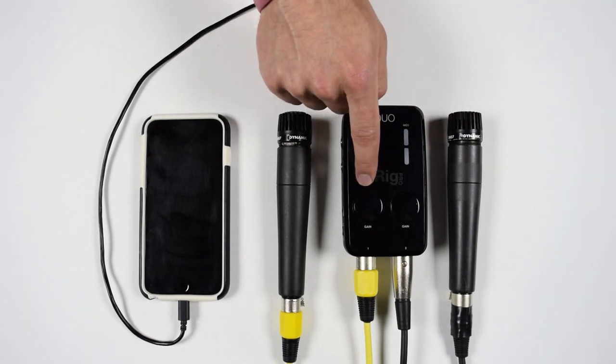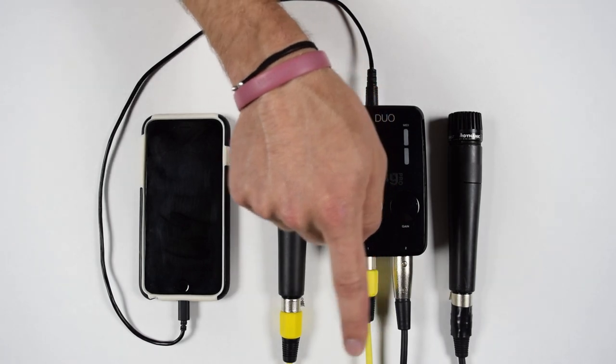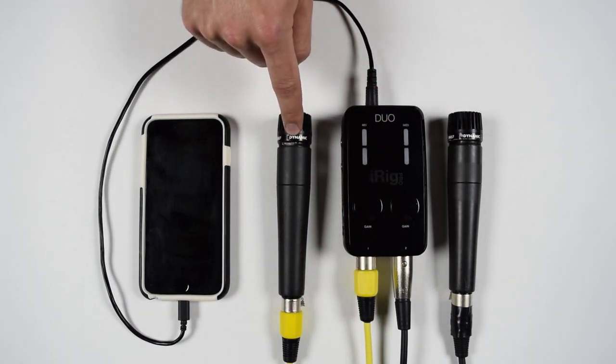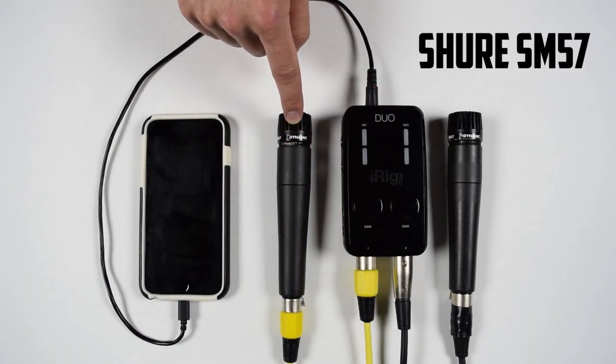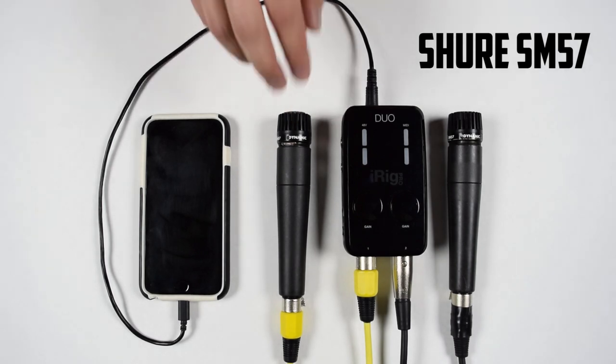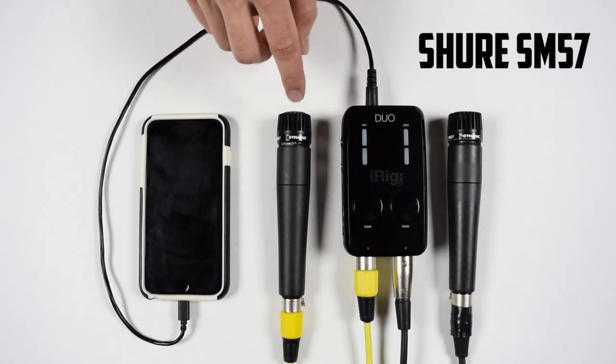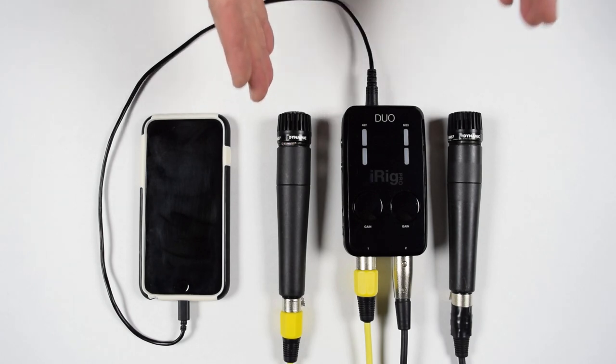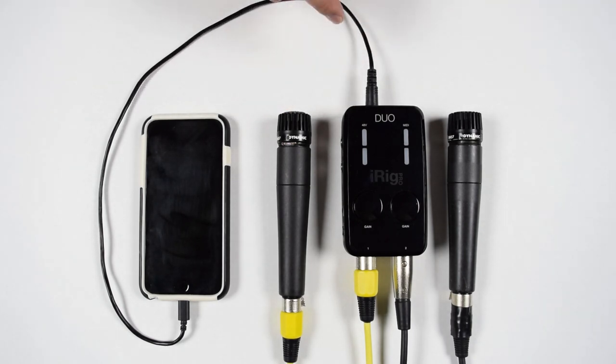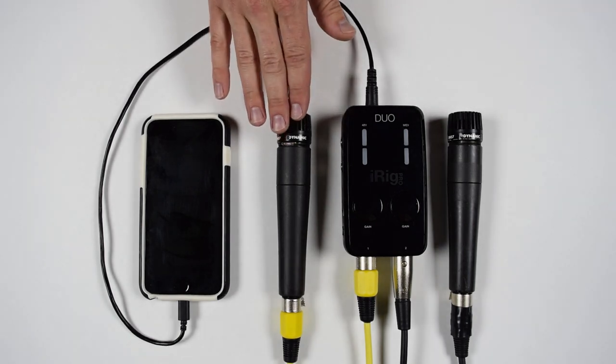So on channel one here, we have our yellow cable connected over to this microphone and this is the Shure SM57. It is a great, fairly affordable microphone. It's great on vocals and it's a dynamic microphone so it doesn't require phantom power and there's really a ton of uses for this microphone.